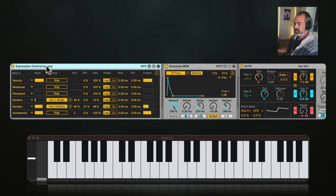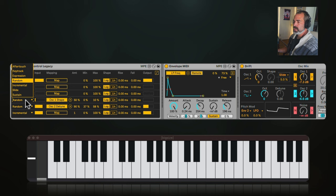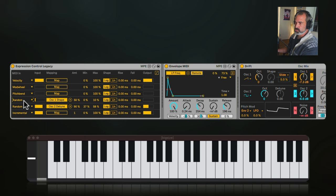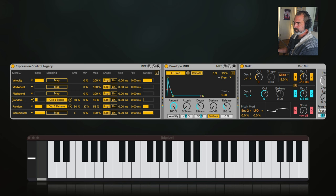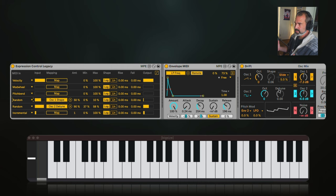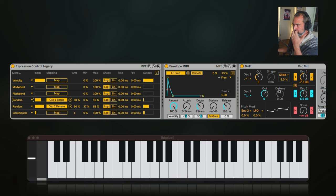There is one extra trick: using the Expression Control. This is the one in Ableton Live 11 — it looks slightly different in Live 12 but the concept is the same. In there you can use the Random option, which will randomize a parameter every time you play a new note. I mapped it to the wave shape and to the detune of oscillators 1 and 2 respectively, and adjusted the ranges so the detune doesn't go too much and the shape doesn't go too high. So they're randomizing every time a new note comes in, which emulates that analog vibe of unpredictable real-world circuits.